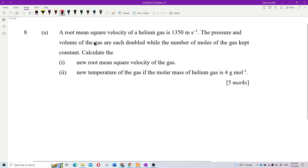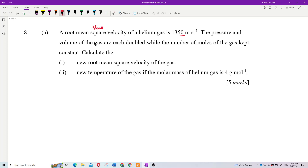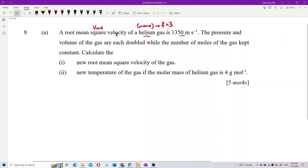We should list down the information given first. We have VRMS for helium gas. Helium is monoatomic, so its degree of freedom is 3. And the two conditions are: pressure doubled and volume doubled, while the number of moles is kept constant.